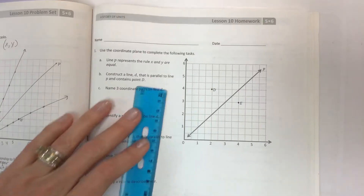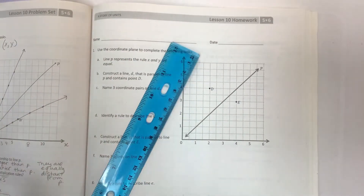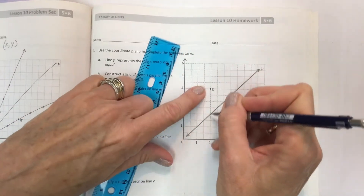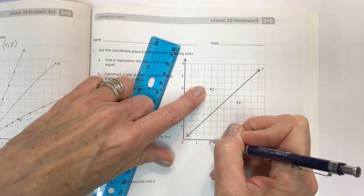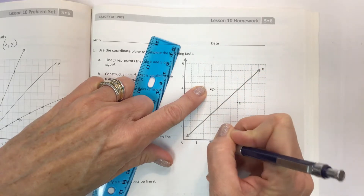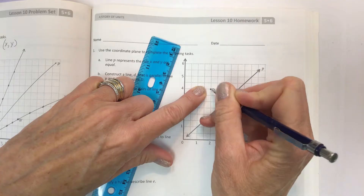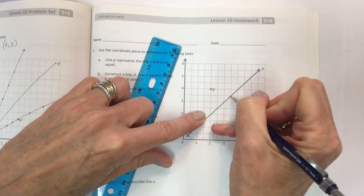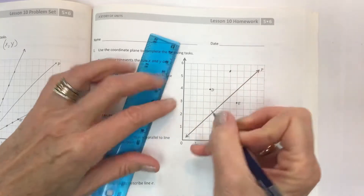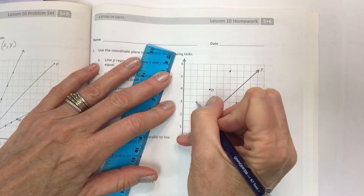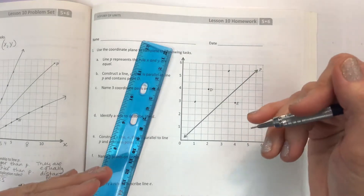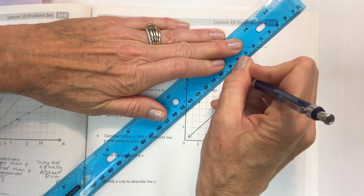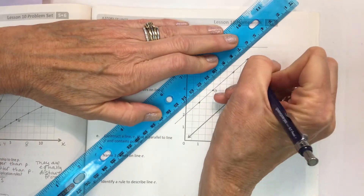When you only have one point, you can't necessarily know how to make the line unless you mathematically prove it. Look at where line P intersects at x equals two. Point D is one, two, three, four units away from line P. So you can go up to any intersecting point and go four units away, or down four units. As long as you're plotting points that are the same number of units away from the parallel line, you will create another parallel line.